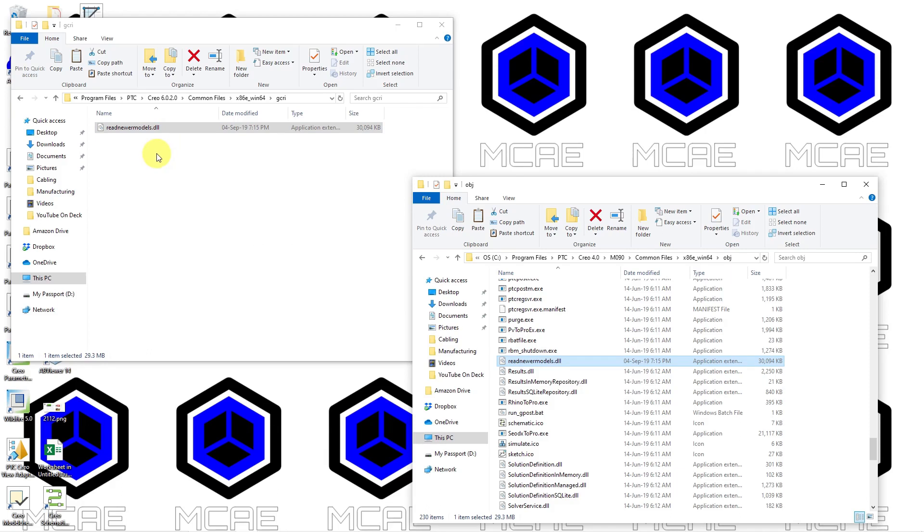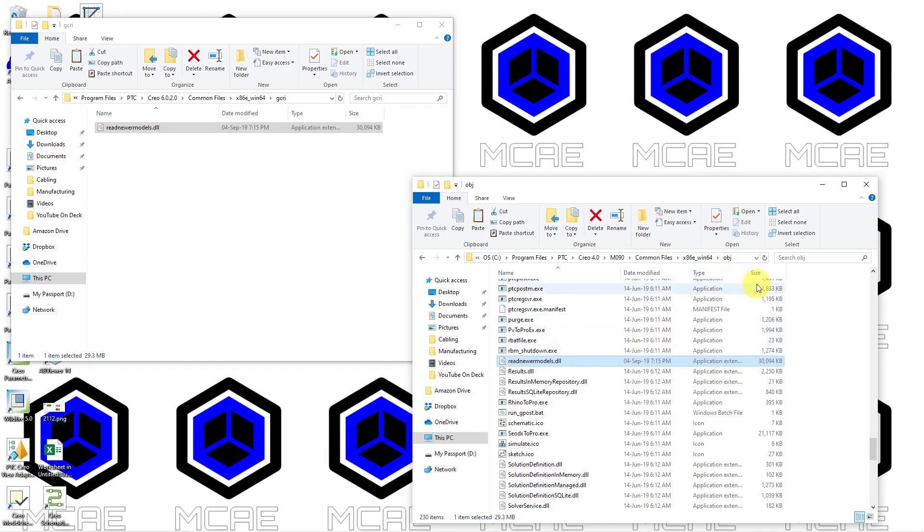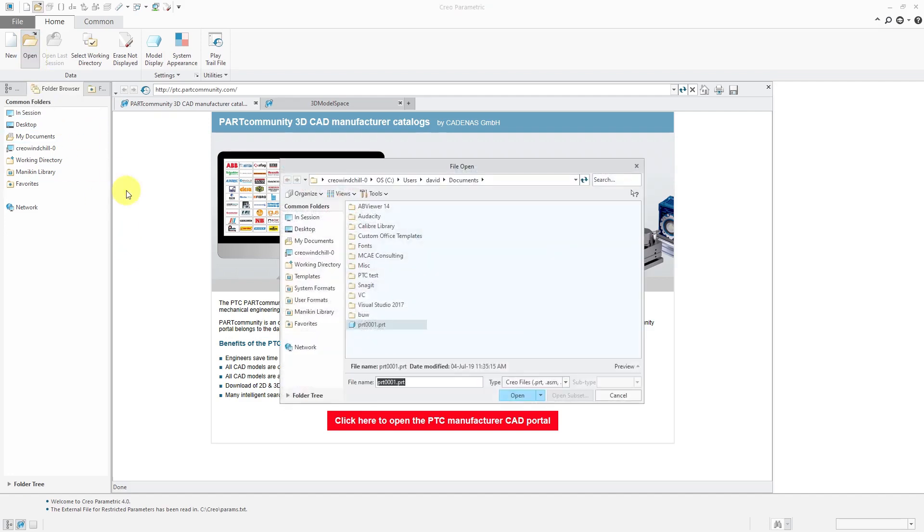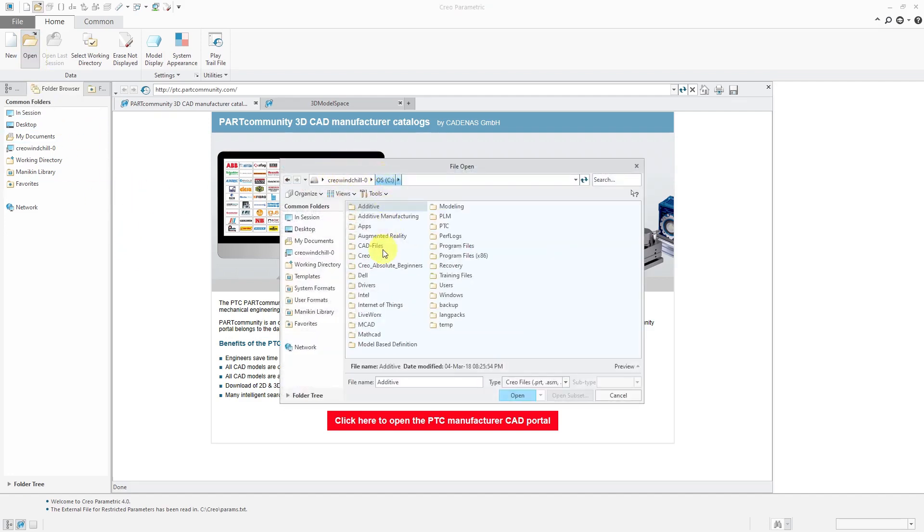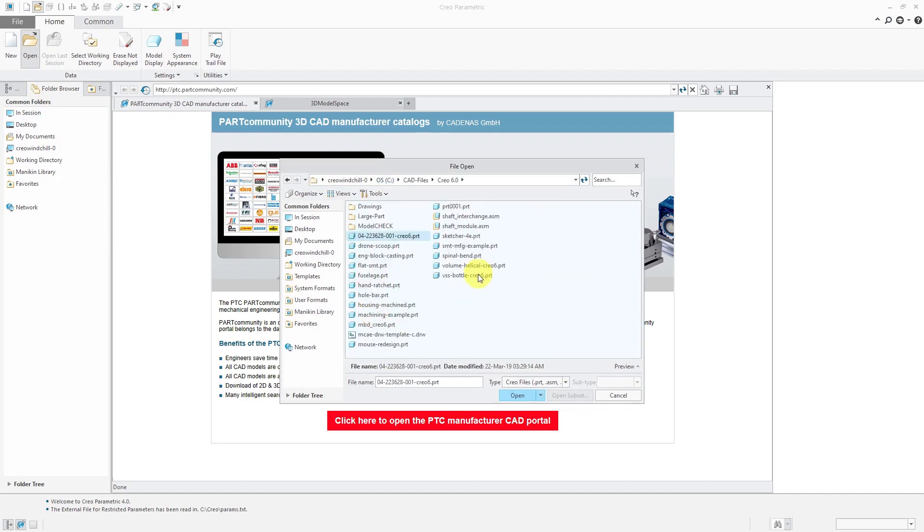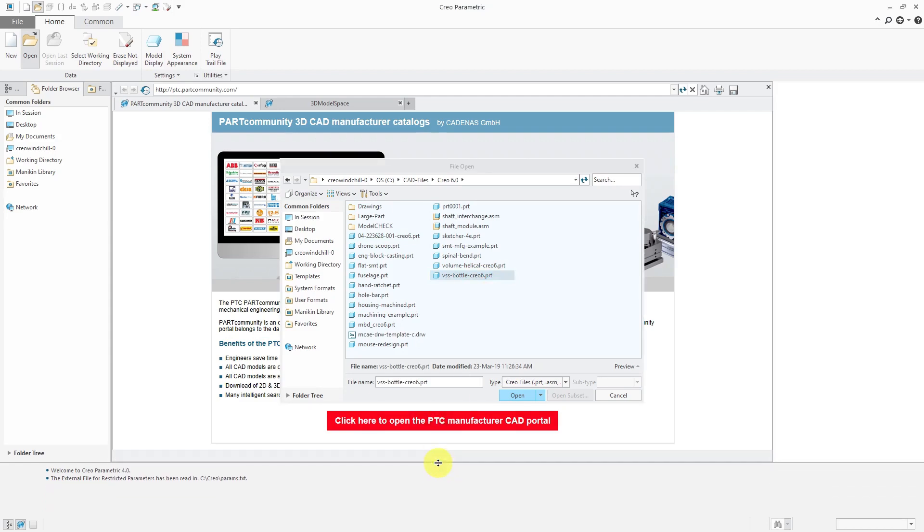Now I'm going to fire up Creo Parametric 4.0 again and once again try to read in that file. Okay, here I am back in Creo Parametric 4.0. I'm just going to hit the Open button. I'm not going to bother setting my working directory. I'm going to go to where that Creo 6.0 file is. Here it is, VSS Bottle Creo 6. Actually let me see if I can grab the message area and make it wider or longer before I try to open it. So here's that same file I just tried to open before. I'll click the Open button.